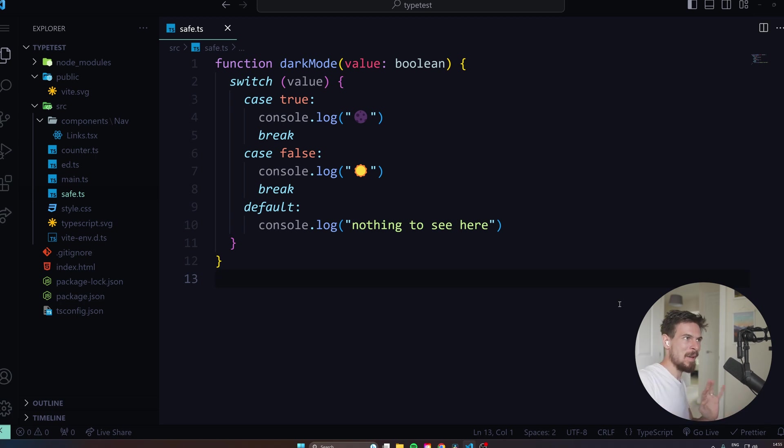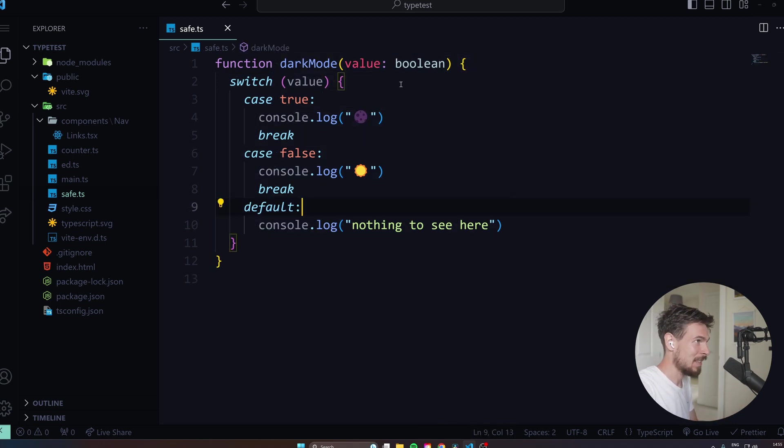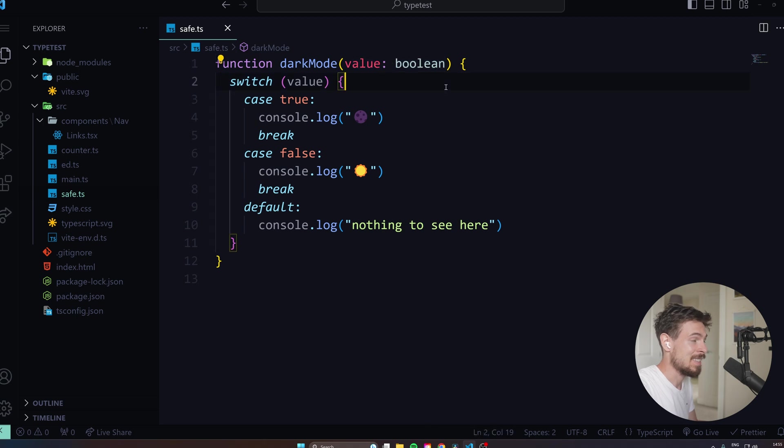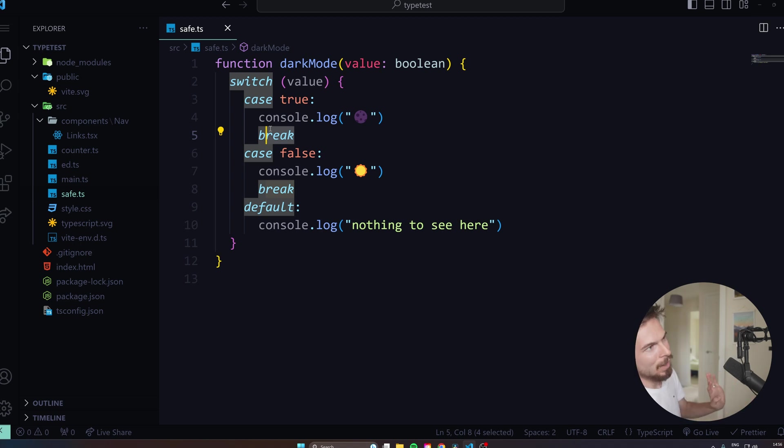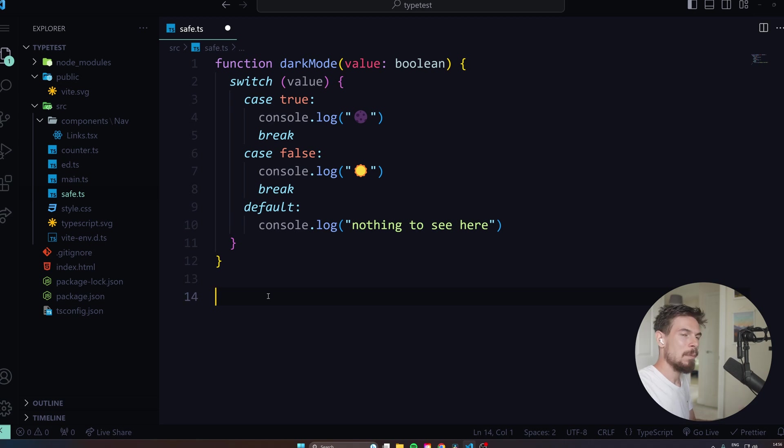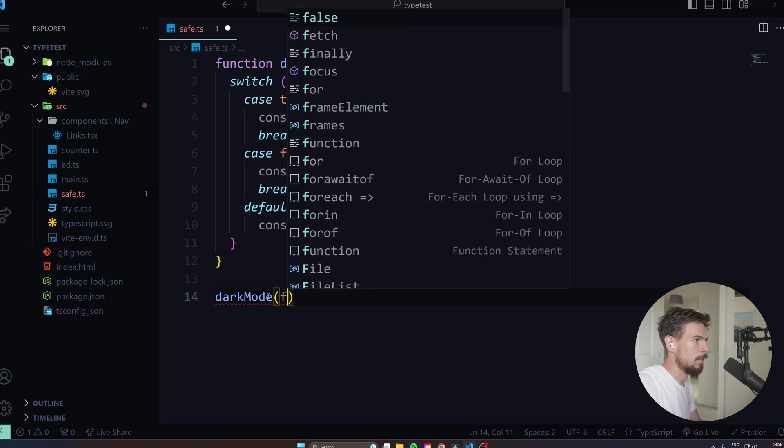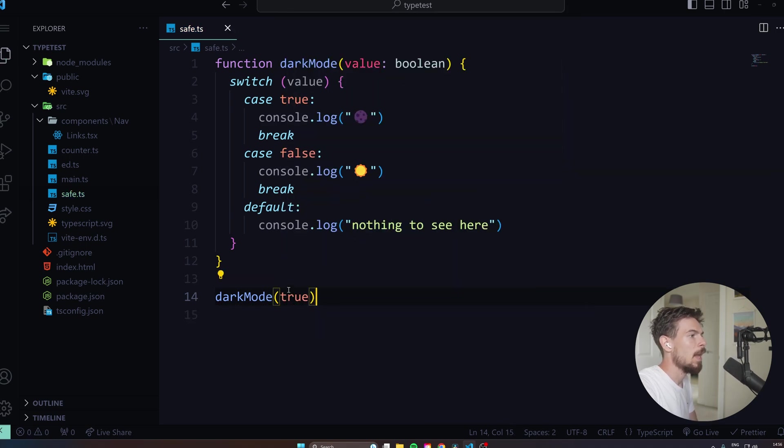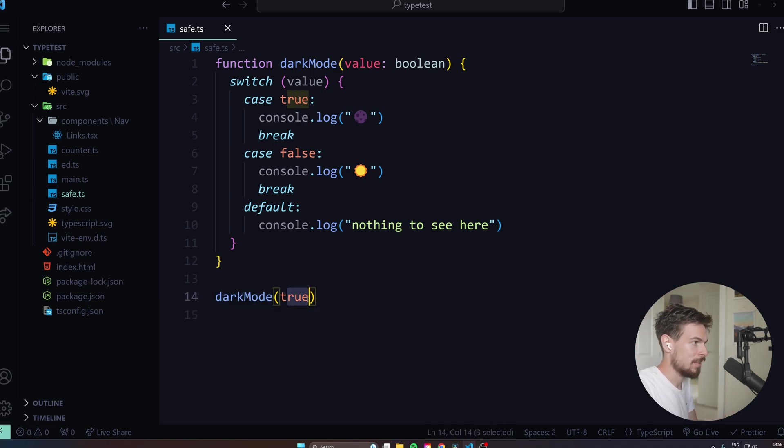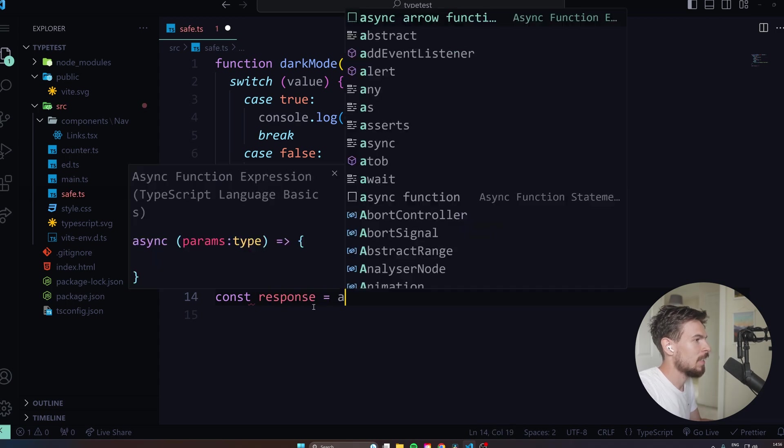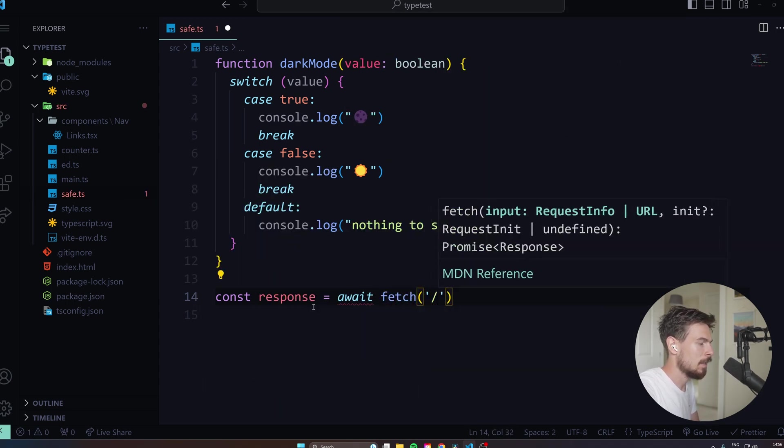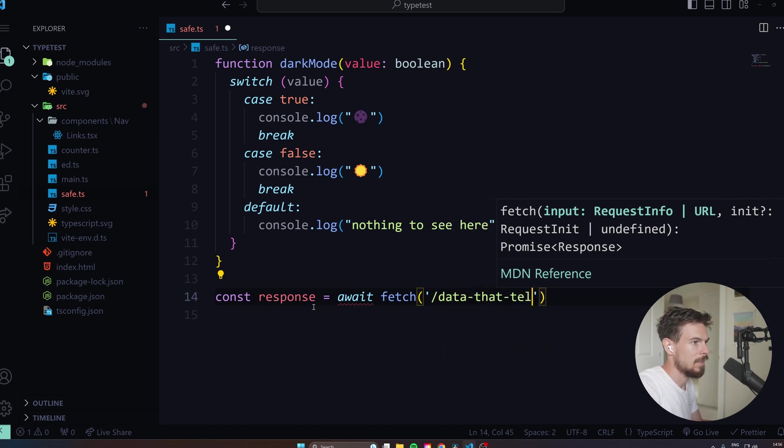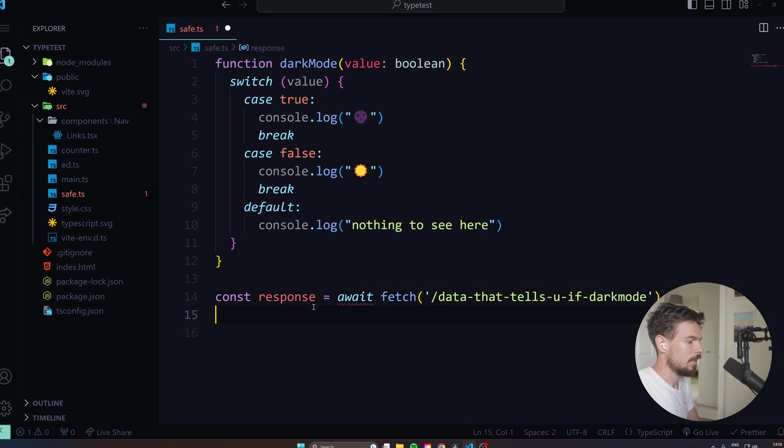Last but not least, let's talk about how your runtime types might not be the same as the types that you have declared. So in this case, I have a dark mode here. And my declare type is just a value here that's a type of Boolean. If the switch is on, then we go into dark mode. If the switch is off, we go to light mode. But what would happen if, imagine we get this back from some sort of API response. So you could have something like response equals await fetch and you're fetching maybe the data that tells you if it's dark mode or not. And then you do result.